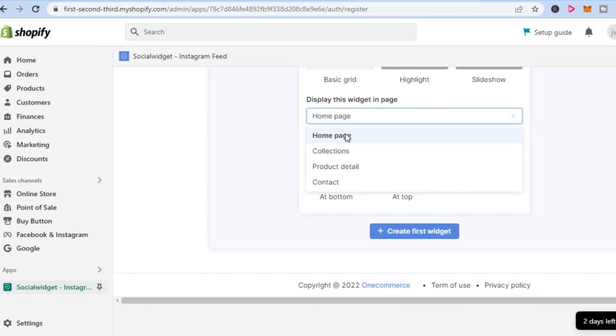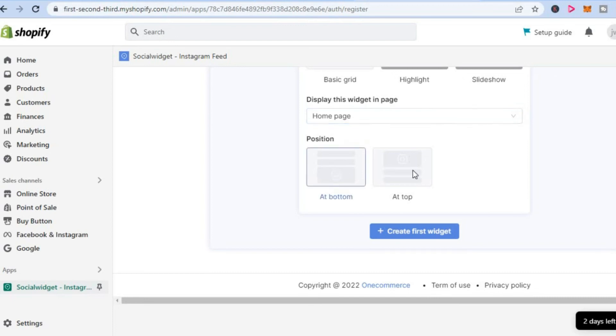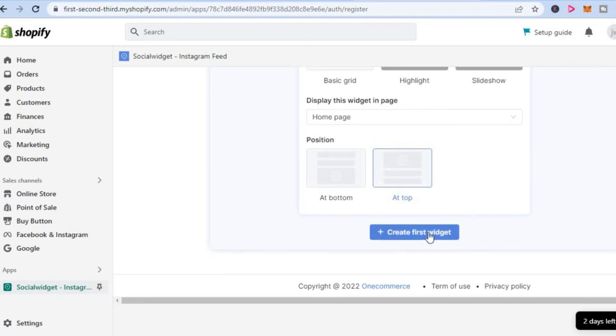I'll select the homepage. You can choose the position you want, whether at the bottom or at the top. I'll select at the top. Then simply tap on 'Create first widget.'